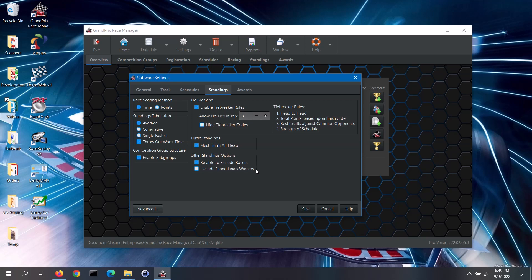The final option in this section is to be able to exclude grand finals winners. The software gives you the option to run a grand finals round of the fastest racers from your different race groups. However, some don't want the winners of the grand finals round to win two trophies — one for their original race group and one for the grand finals. To exclude grand finals winners, check the exclude grand finals winners box. Then you can specify the number of top grand finals finishers to be excluded from their original race group standings — set this equal to the number of trophies you will be awarding for the grand finals. Those winners will be removed from the standings of their original race group and will only show up in the standings for the grand finals round.